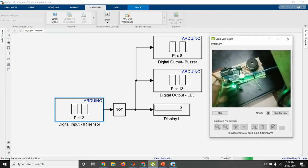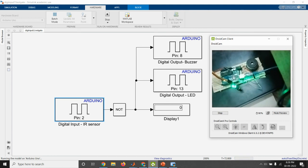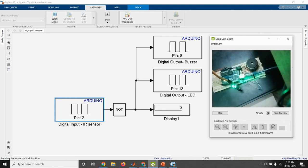So this is the circuit developed using MATLAB Simulink for interfacing the Arduino with the digital sensor. Next video, we will see how analog sensor is connected to the Arduino board and coding is developed using MATLAB Simulink. Thank you.